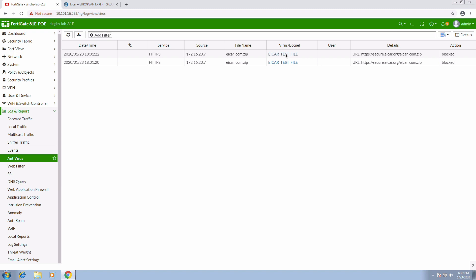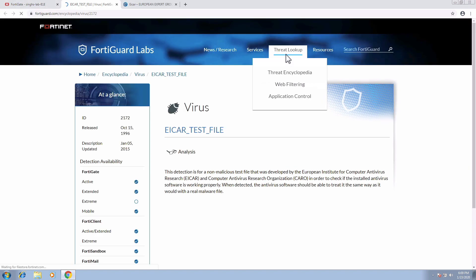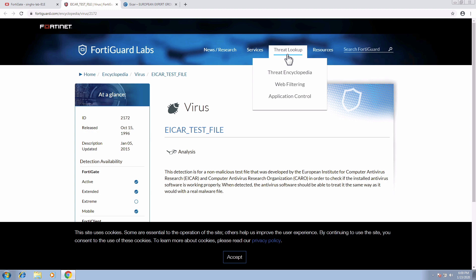In the AV logs we can see details like service name, source IP, file name, virus name, and firewall action. Clicking the virus name link in the AV log takes us to the FortiGuard Labs site, where we can see further details related to the virus.